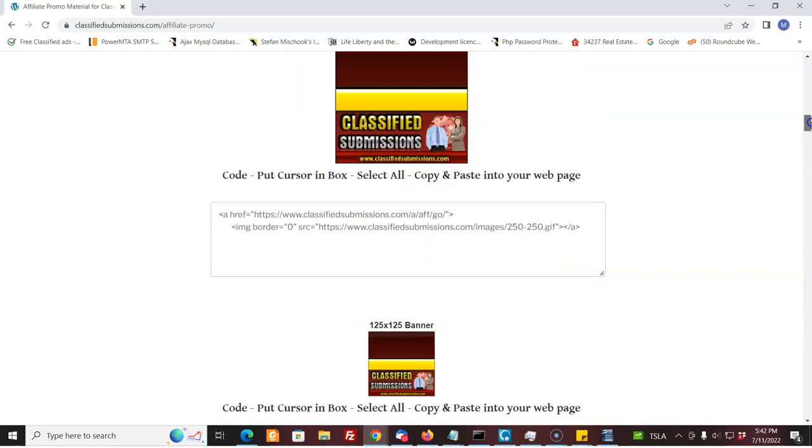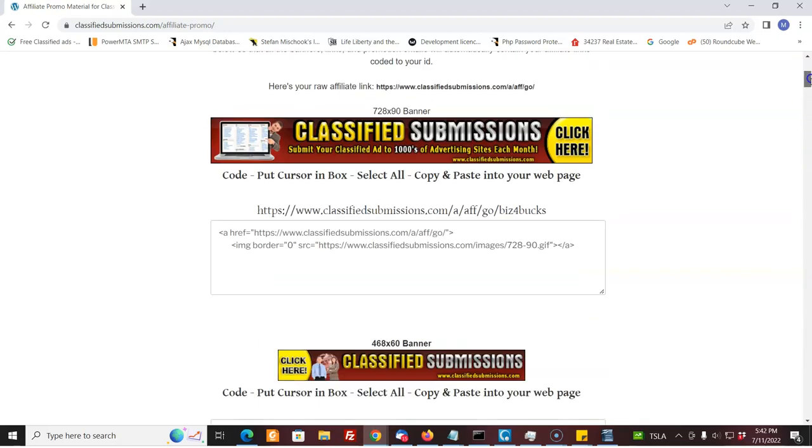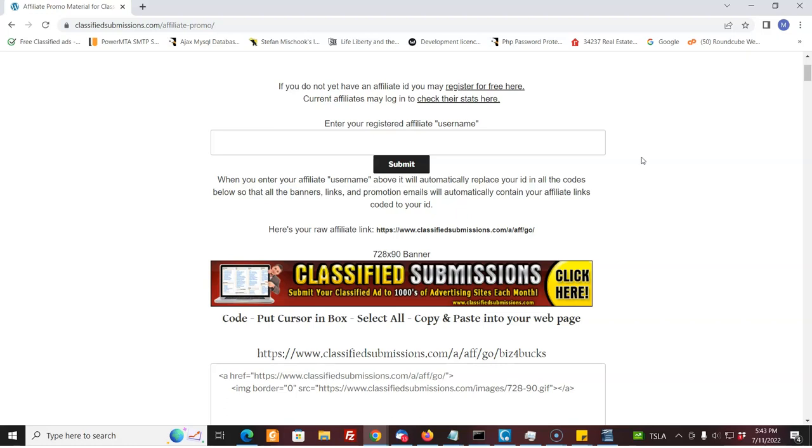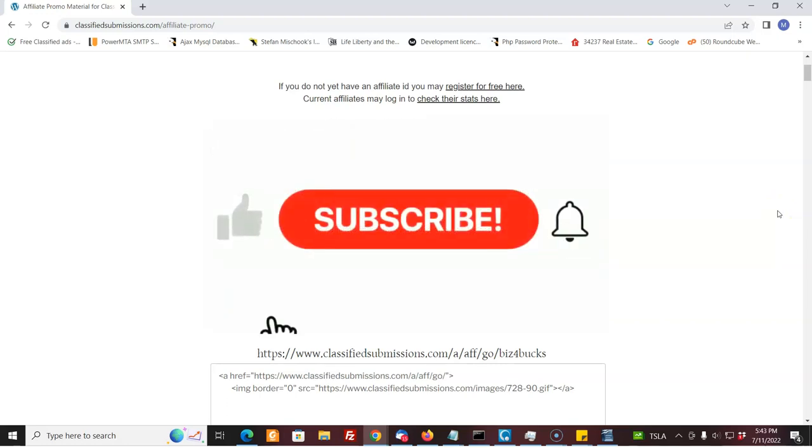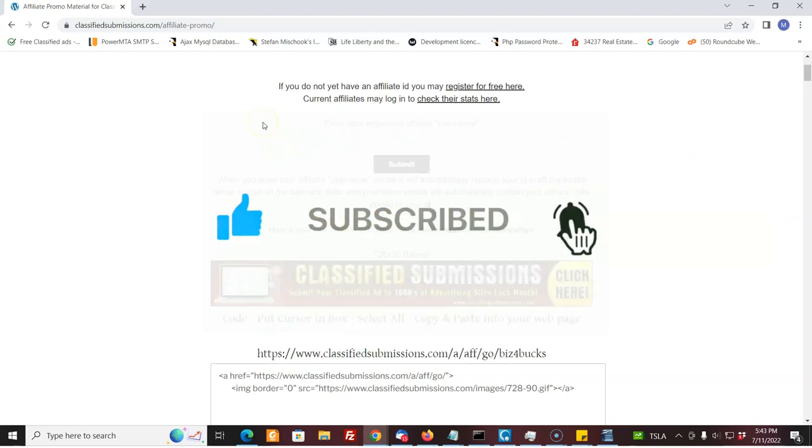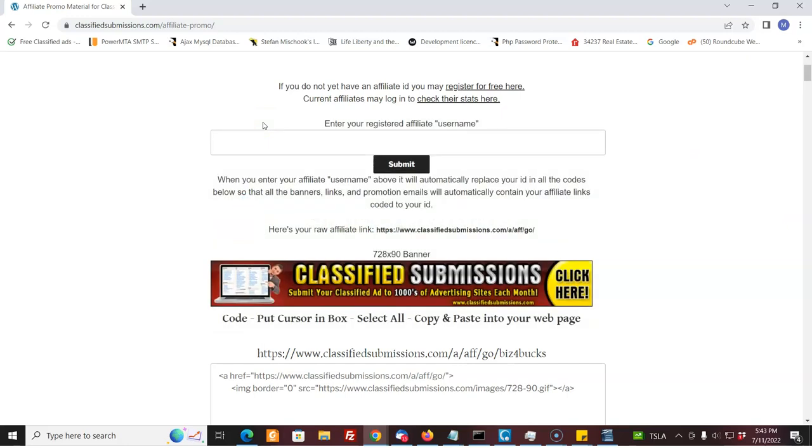So I'd like to invite you to join the classifiedsubmissions.com affiliate program. If you haven't done so already, if you have, let's get to work and start making some money. Start promoting it to your group. Thank you so much. This is Matthew May, classifiedsubmissions.com. Please like, share the video and also subscribe to my YouTube channel. Just click the subscribe button below and the notification icon. Thanks so much.